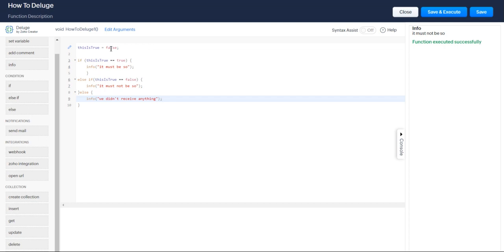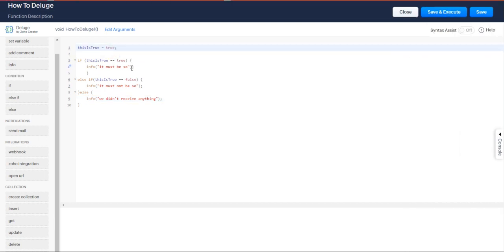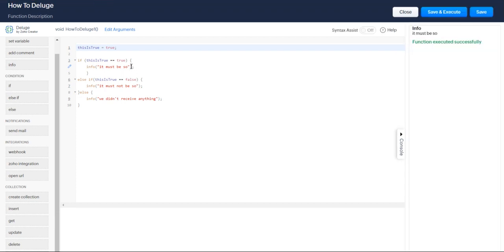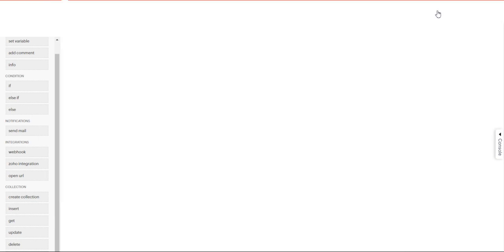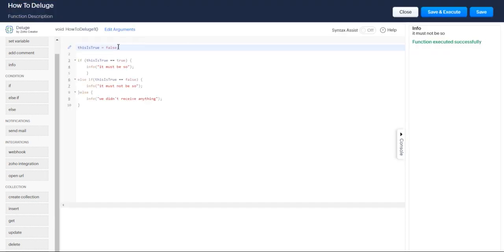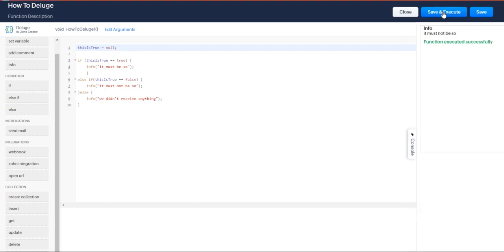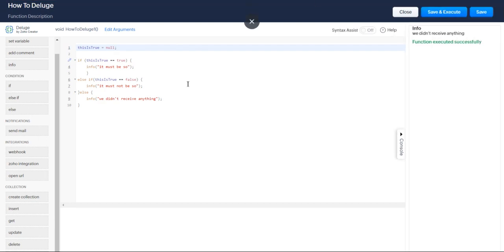So let's start with the true case. We already know what we expect. We expect it to be, it must be so. If it's false, we know what to expect, right? It must not be so. But say we don't receive anything. Say we just receive a null value. Null meaning there is nothing there.